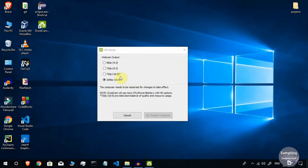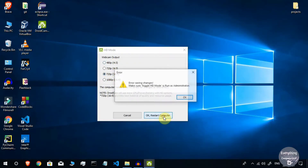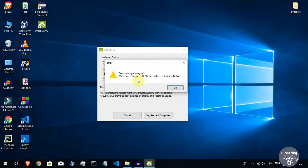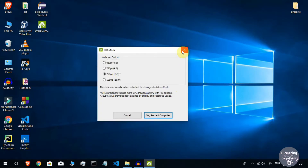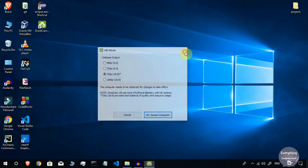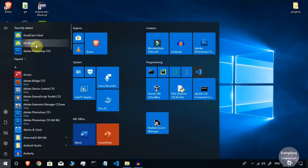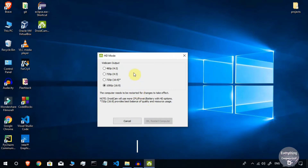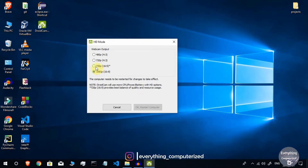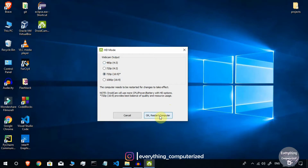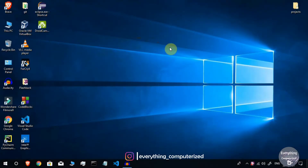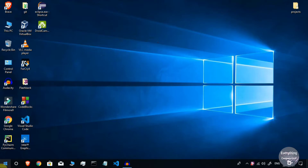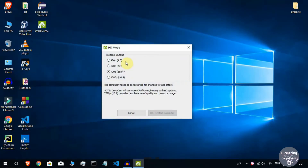If you open HD Mode normally and try to change settings, it will give an error saying you need to toggle HD mode as administrator. This is because DroidCam cannot access these settings without admin rights. So right-click HD Mode, click More, then Run as Administrator. Now choose your desired resolution and click Restart Computer.